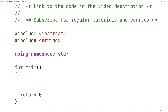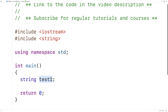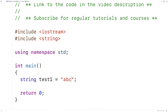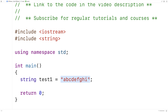The first thing we'll do is create a string type variable. We'll say here string test1. This creates a variable called test1 of type string. Now we can initialize the string with what's called a string literal. So we'll say test1 is equal to abcdefghi. This sequence of characters between the double quotes is called a string literal, and what we're doing is assigning it to test1. This is essentially what strings are — sequences of characters. Basically they're text.